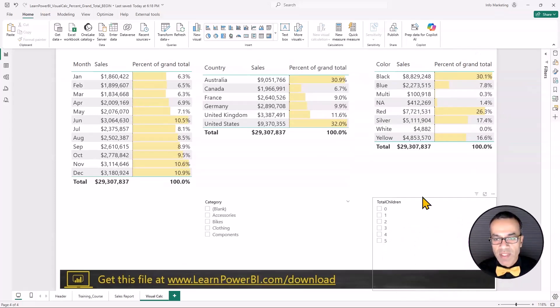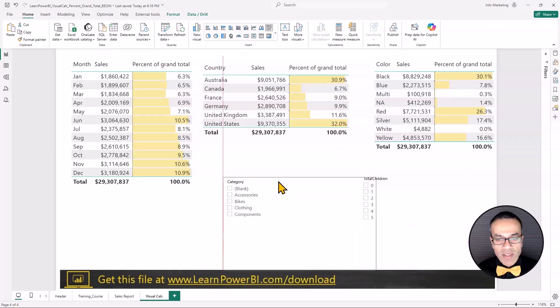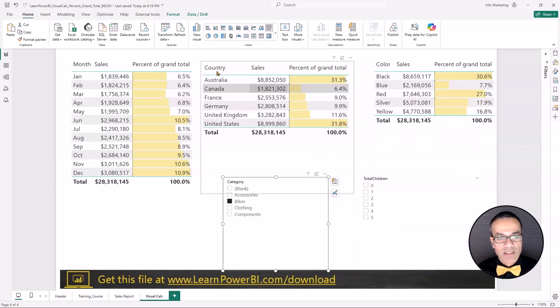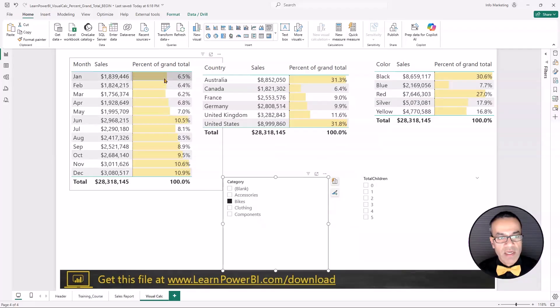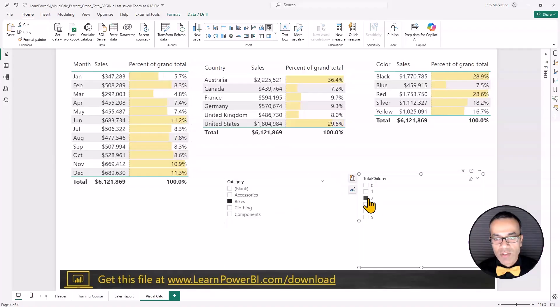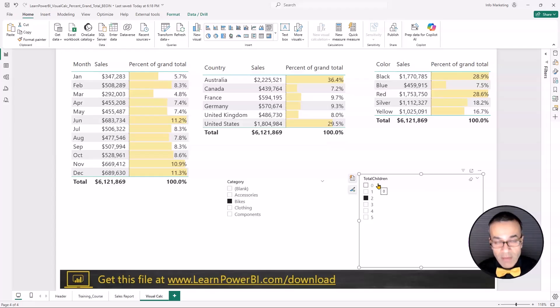It is responsive and in a way it's simpler than DAX measures. Like you don't have to think about it once you define it. You can see that if I select just bikes, everything kind of filters down percentage grand total, just calculates for the grand total. Total children is two. It filters down further, but the visual calculations are working.